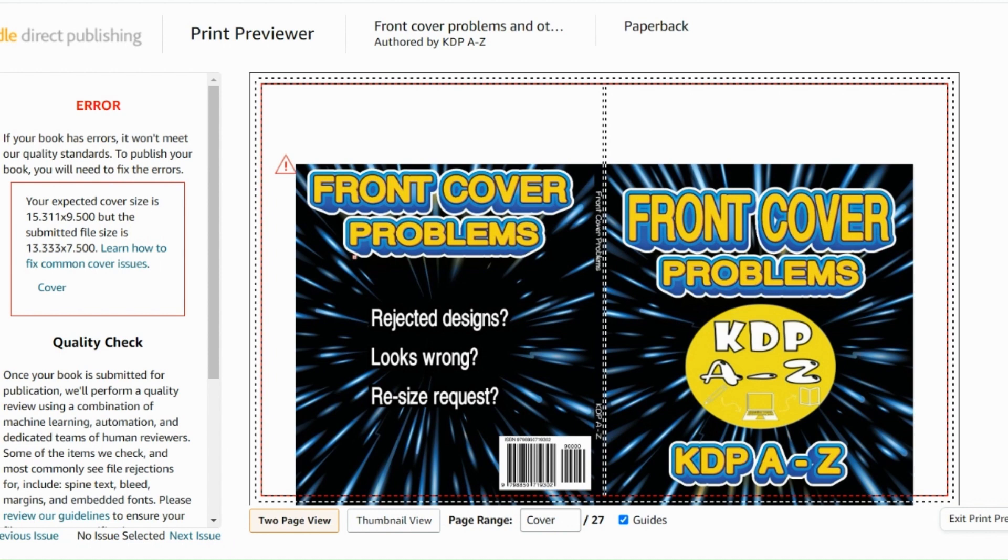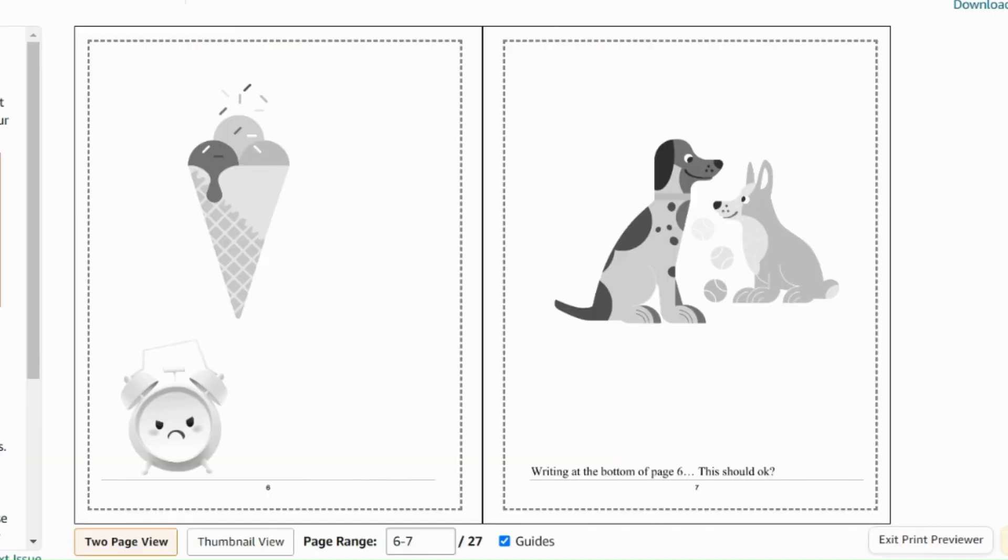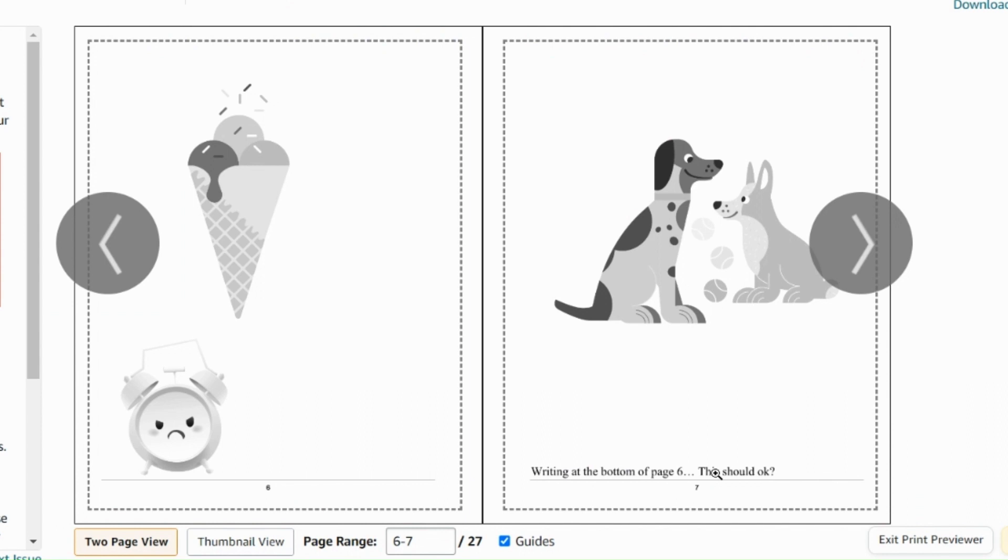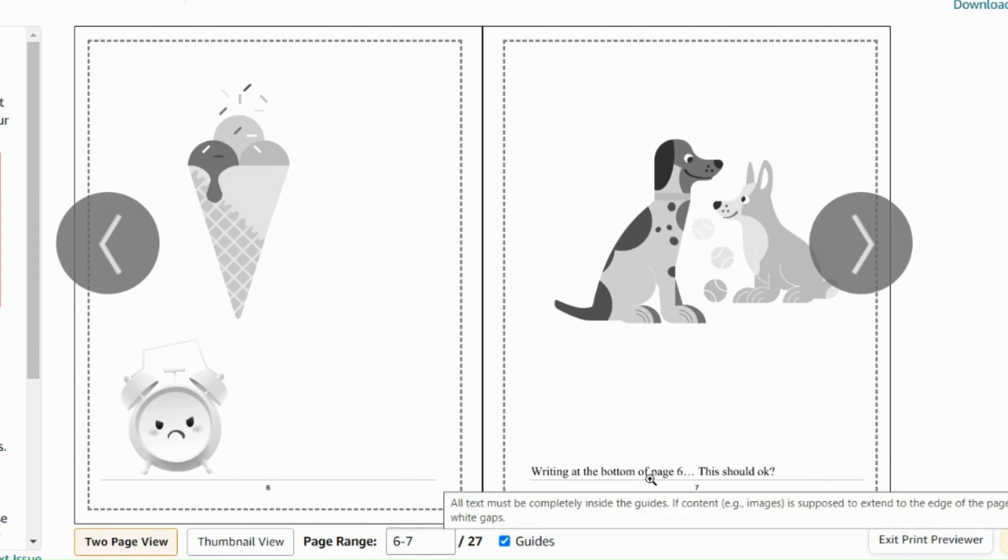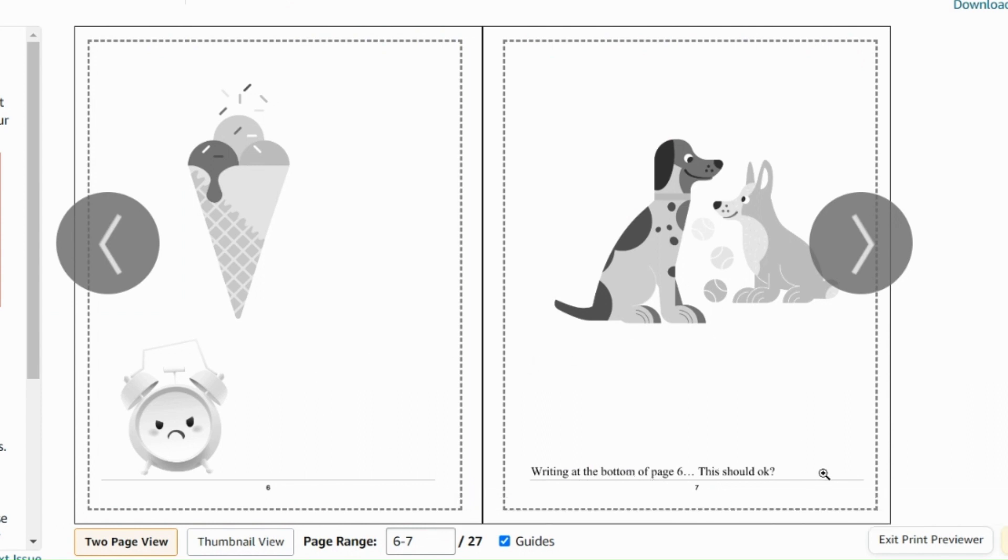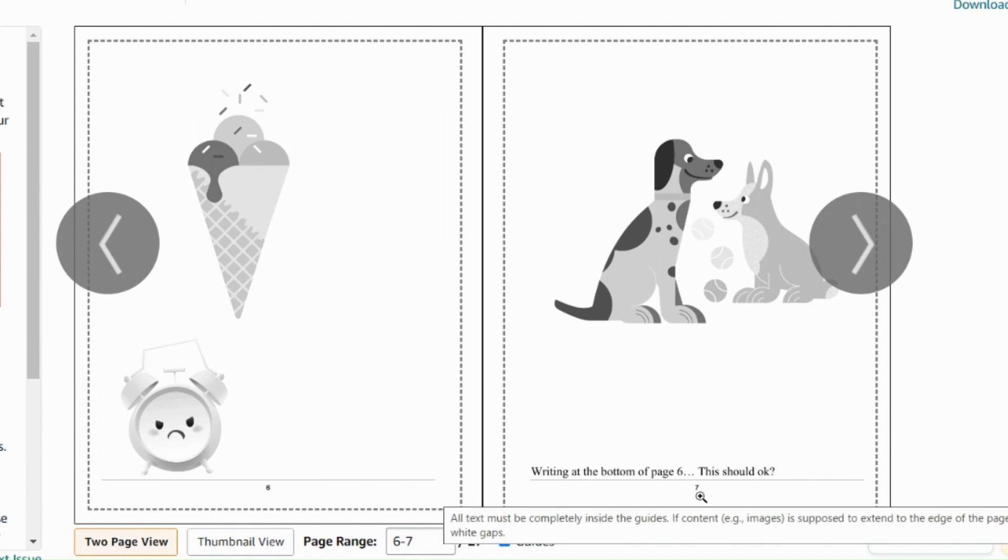This is another one that crops up all the time. The sizing of the front cover is wrong to what they're expecting. Another one that can commonly happen is that your pages sometimes move when they're uploaded into the document. So this writing should be at the bottom of page six, but here it's at the bottom of page seven. We're going to go through how to fix that.